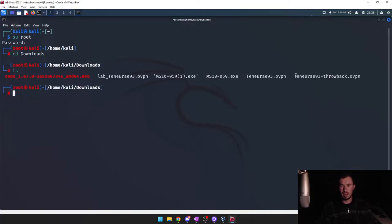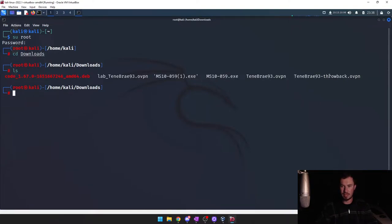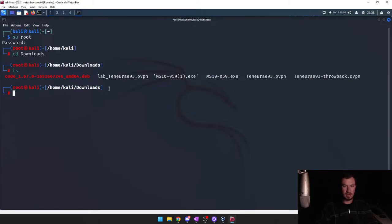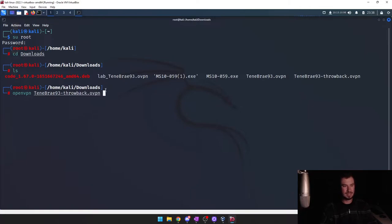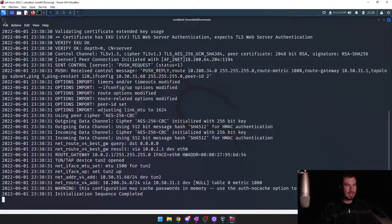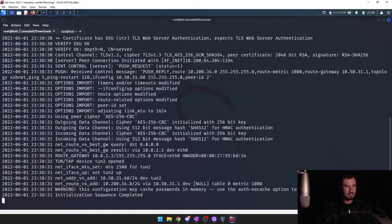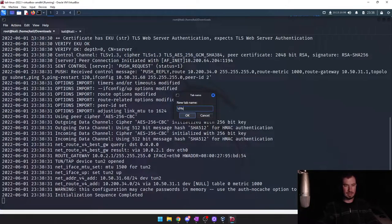If you download the Throwback config, if you're doing Throwback with us, it'll be your TryHackMe username dash throwback — that'll be the configuration file you download. We're just going to use OpenVPN to connect to it. My name on TryHackMe is Tenebrae — it's Latin for darkness, which I think fits the fact that it is dark every time I'm working or streaming. Let's go ahead and get connected to the VPN. Let's name that tab VPN and switch over to root.